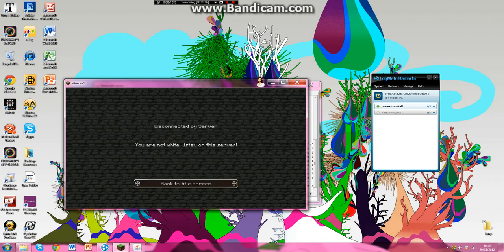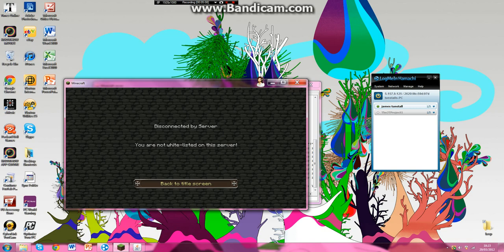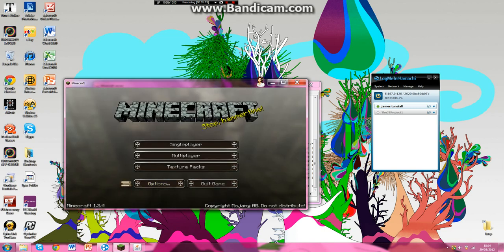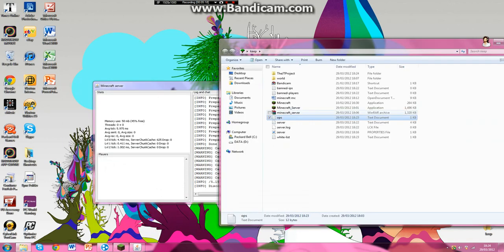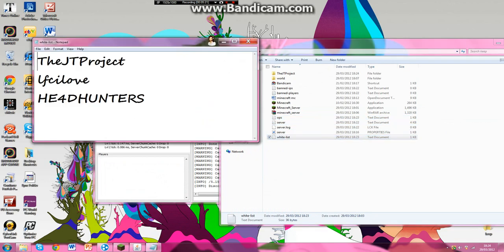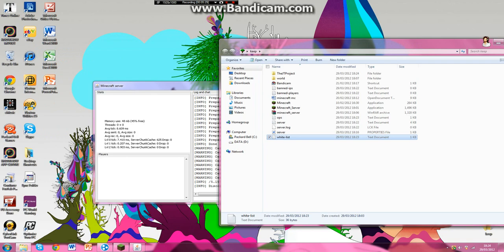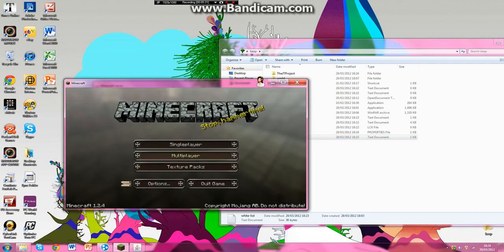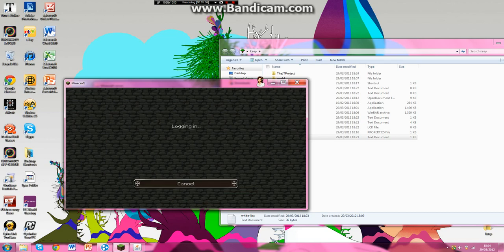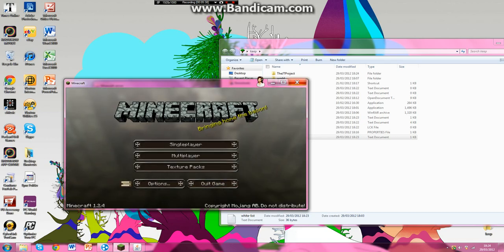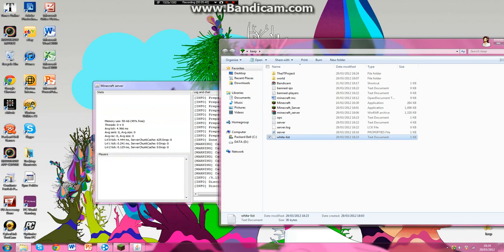What are you doing? Am I whitelisted on the server? Oh, have I spelled my name wrong? The JTProject, that's right. I'm whitelisted, god's sake Minecraft, get it right. I'm going to join it. No, we're not whitelisted.